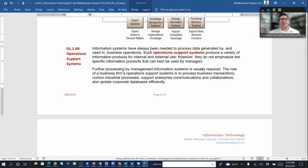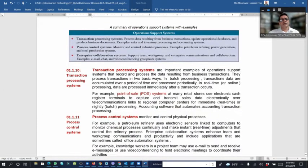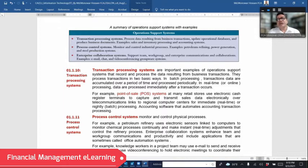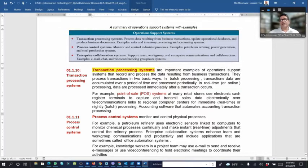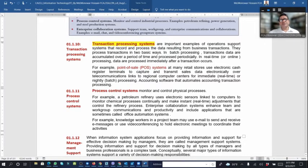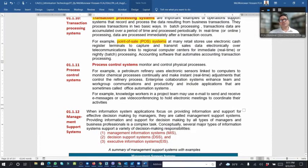A summary of operation support systems: transaction processing systems process data resulting from business transactions and update operational databases. Process control systems monitor and control industrial processes. Enterprise collaboration systems support teamwork and workgroups. Transaction processing systems are important — for example, the POS (point of sale) system used by retailers like Agora or Unimart when customers pay by card.